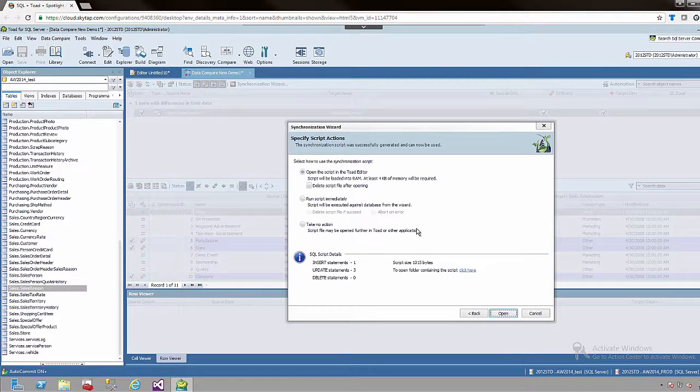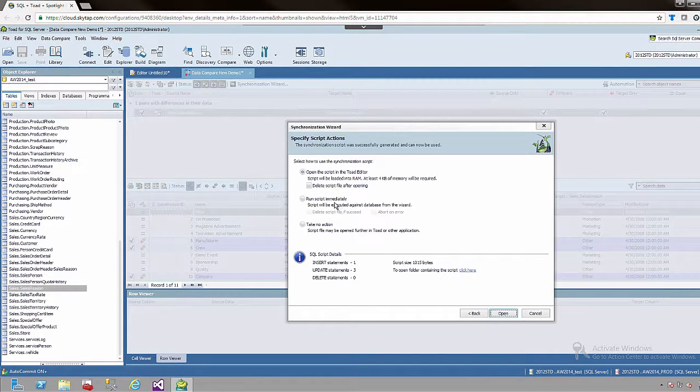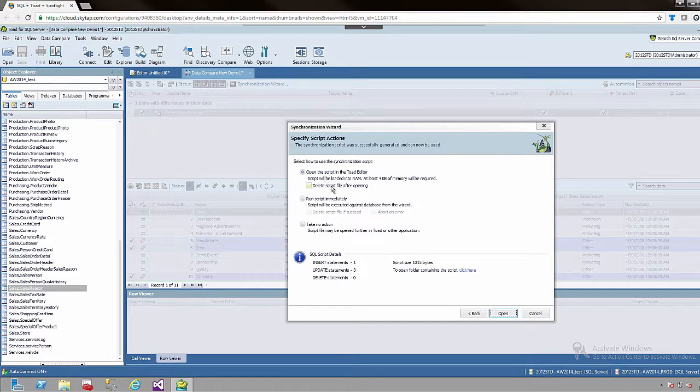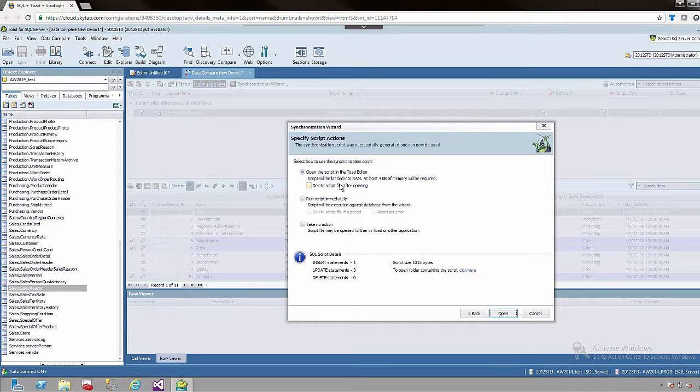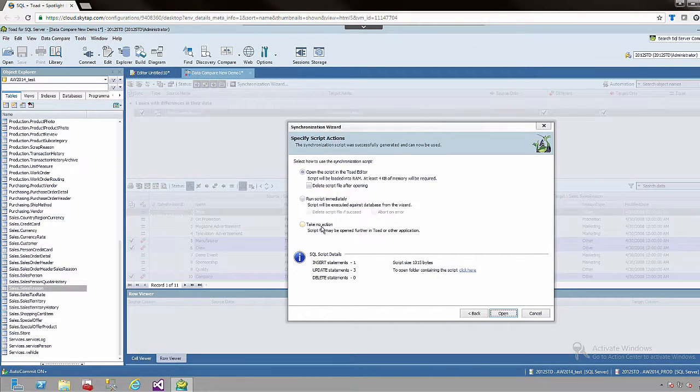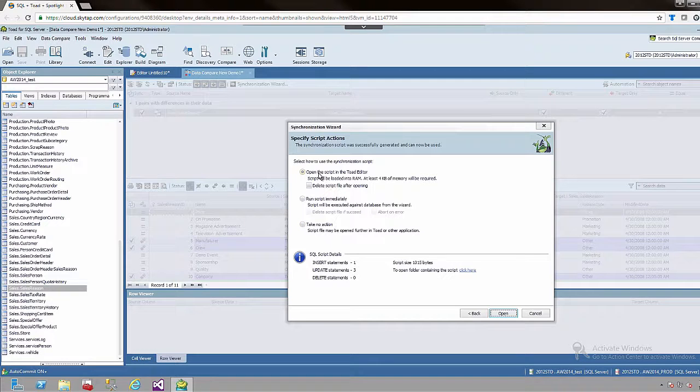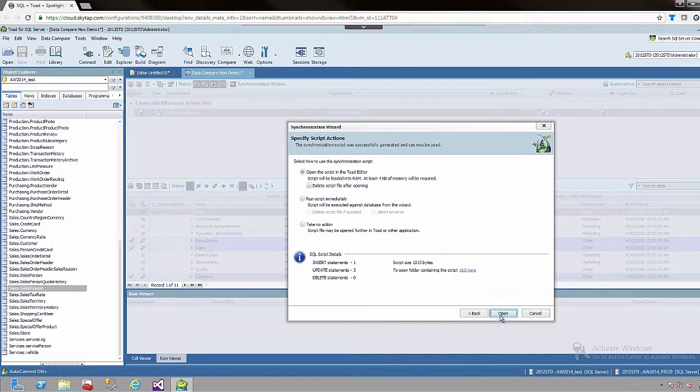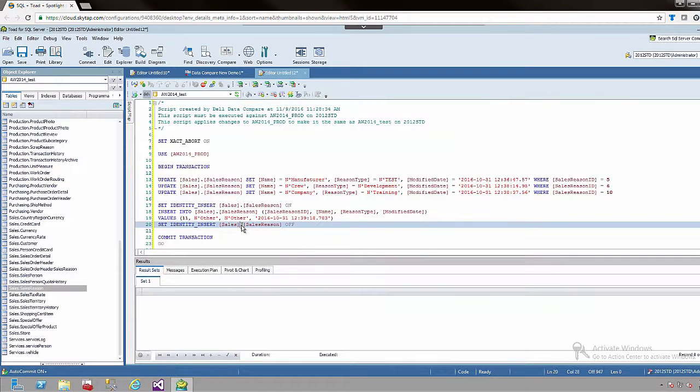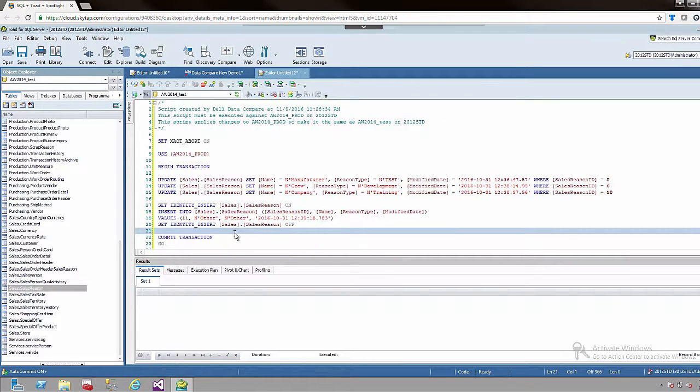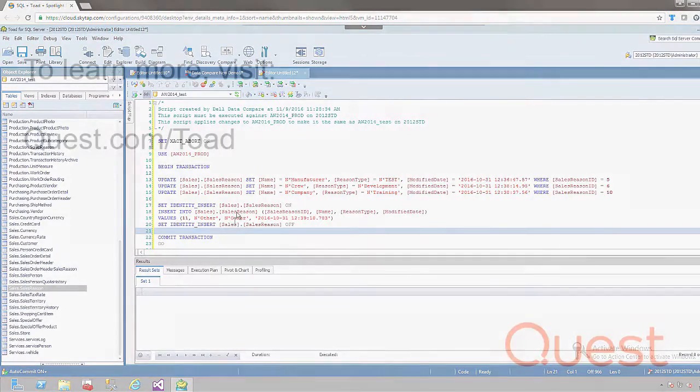The last option is whether you want it to be run immediately. You can have the option to delete the script once it is opened if you don't want to store it on your hard drive, take no action and just save the script itself. I am going to open it up in the editor just so you can see the final product. And here it is. This is the sync script for that particular table.